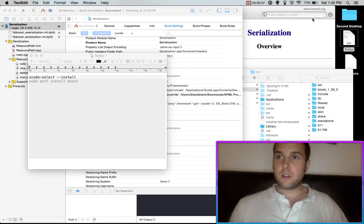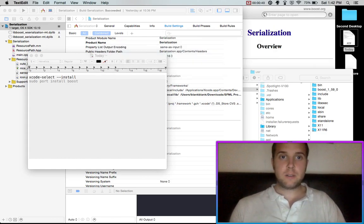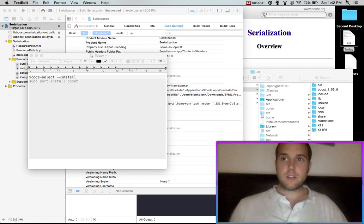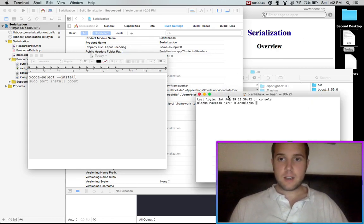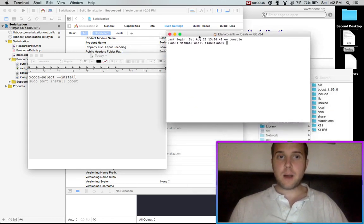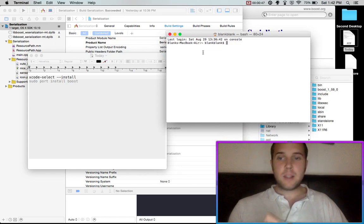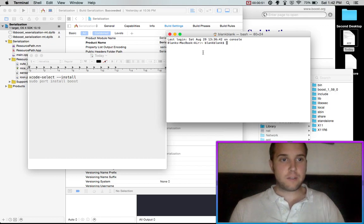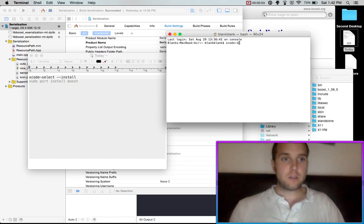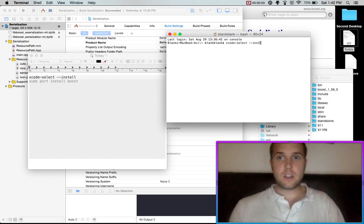So the first thing that you want to do is you want to go to your terminal. So just type terminal up here in this magnifying glass. And then this will pop up. I'll be leaving this code in the description so you can just get it off that. But you'll want to type xcode-select install.